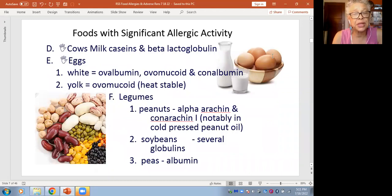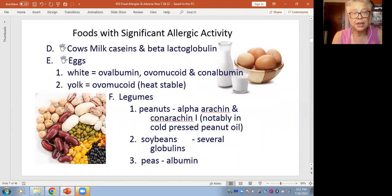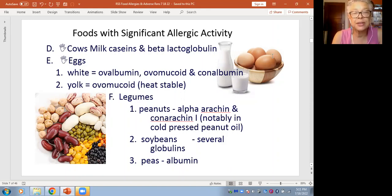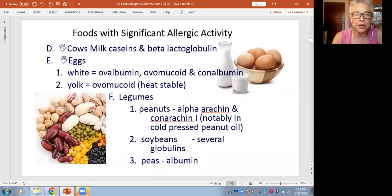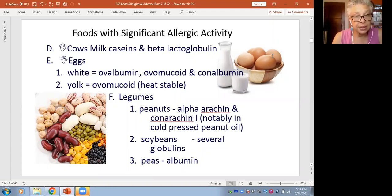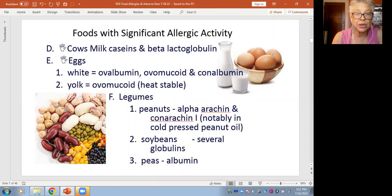Another set of foods with significant allergic activity includes cow's milk. In the case of cow's milk, it's not the sugar — lactose intolerance is a separate condition. It's one of the proteins in the milk, notably casein and beta-lactoglobulin. In the case of eggs, you can be allergic to something in the egg white — there are three different kinds of protein in the egg white — as well as something in the egg yolk.